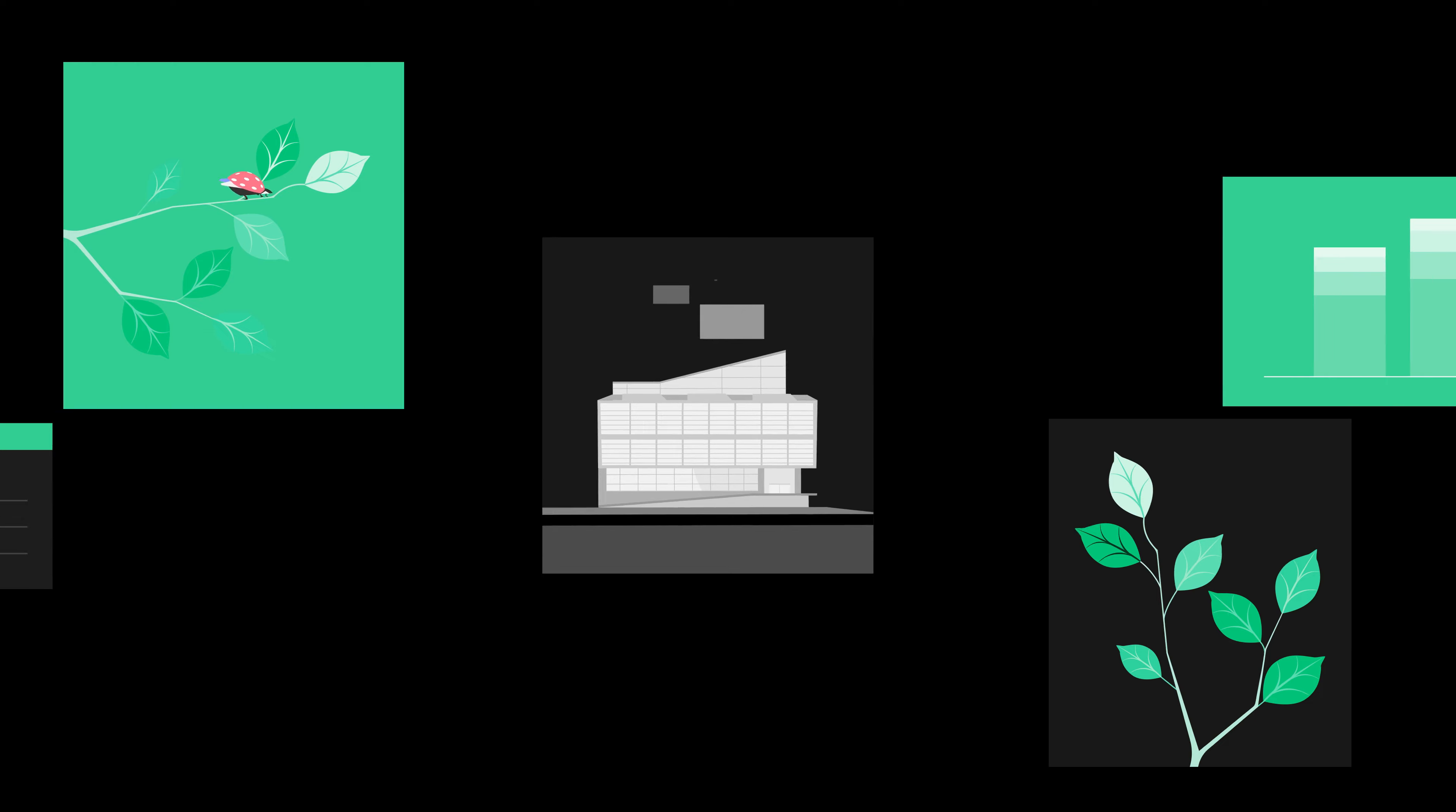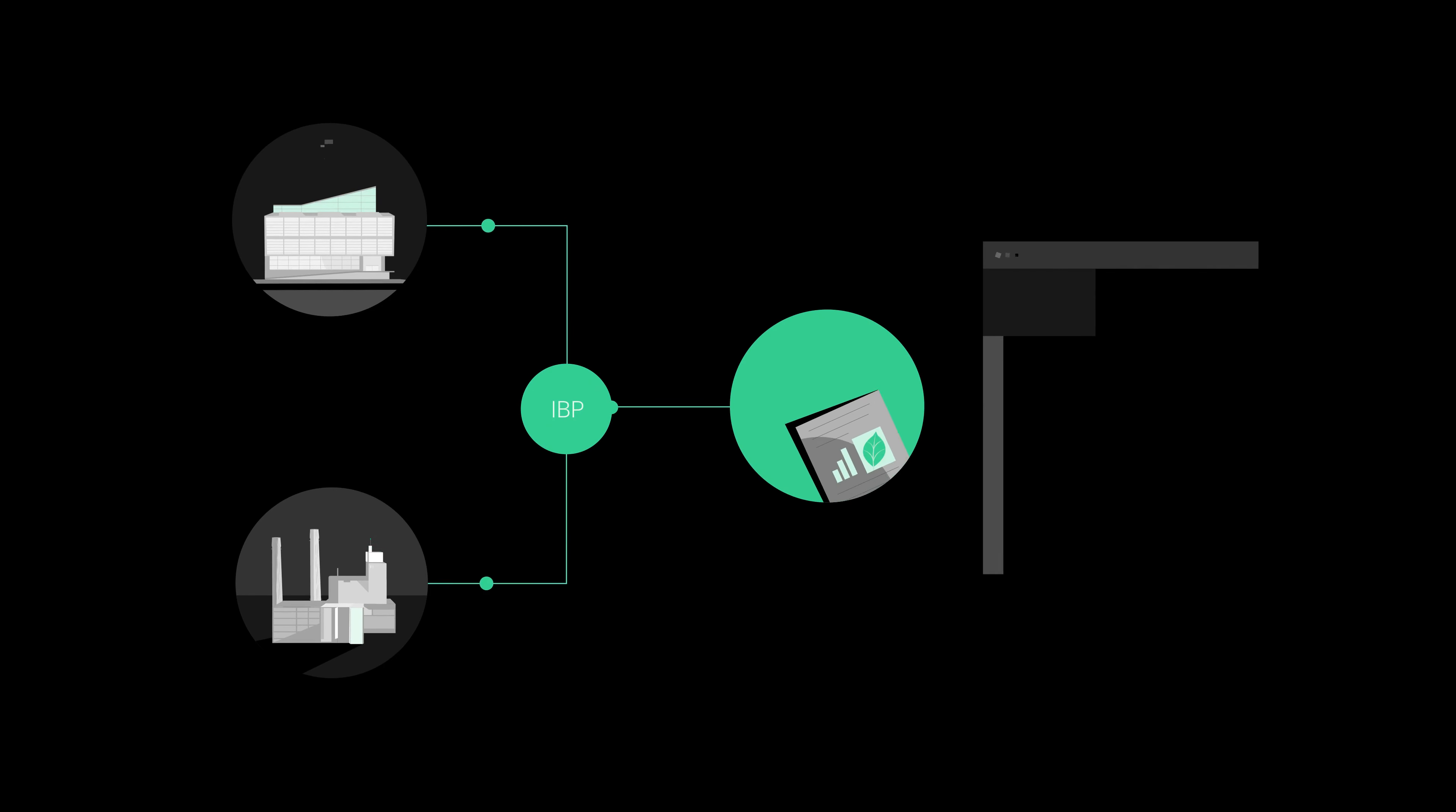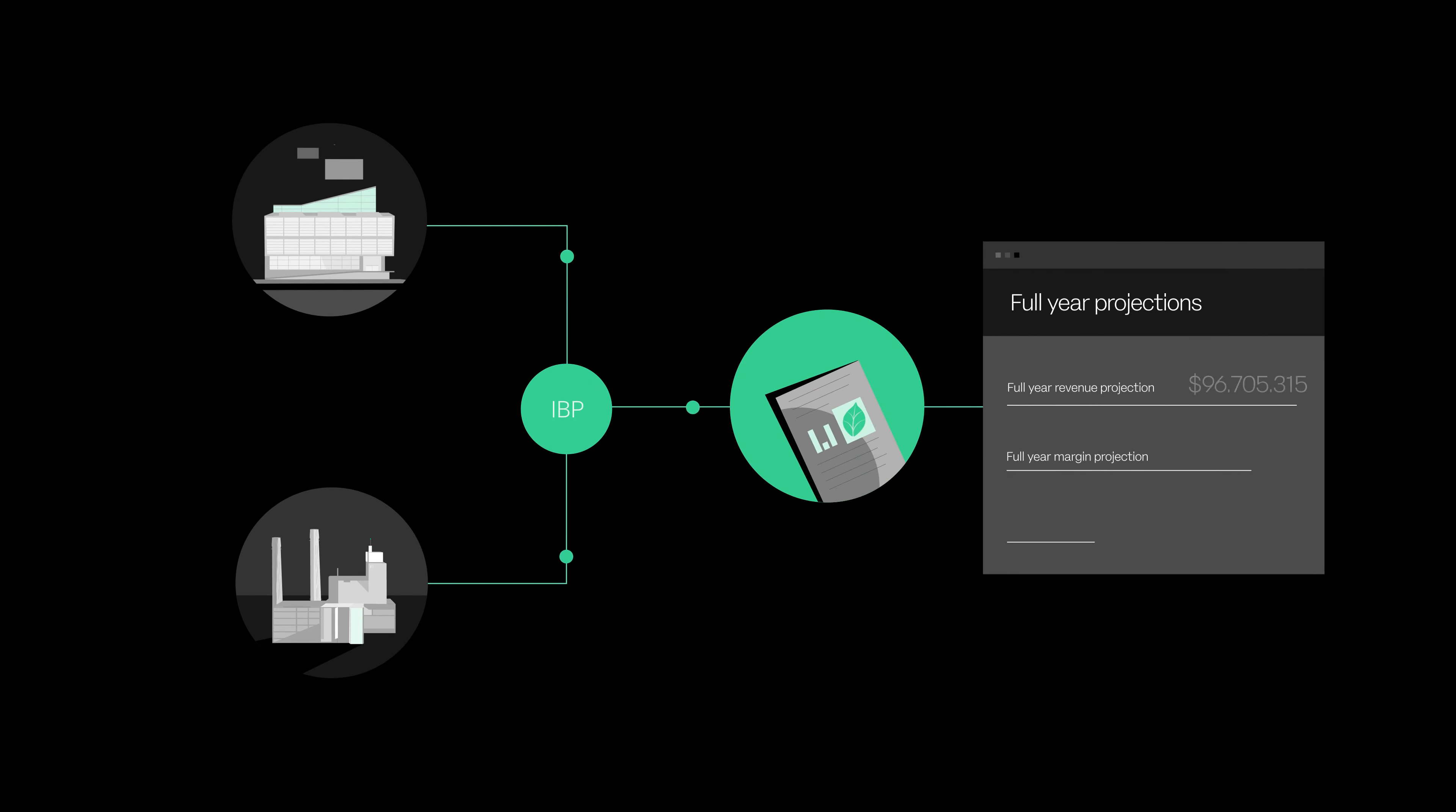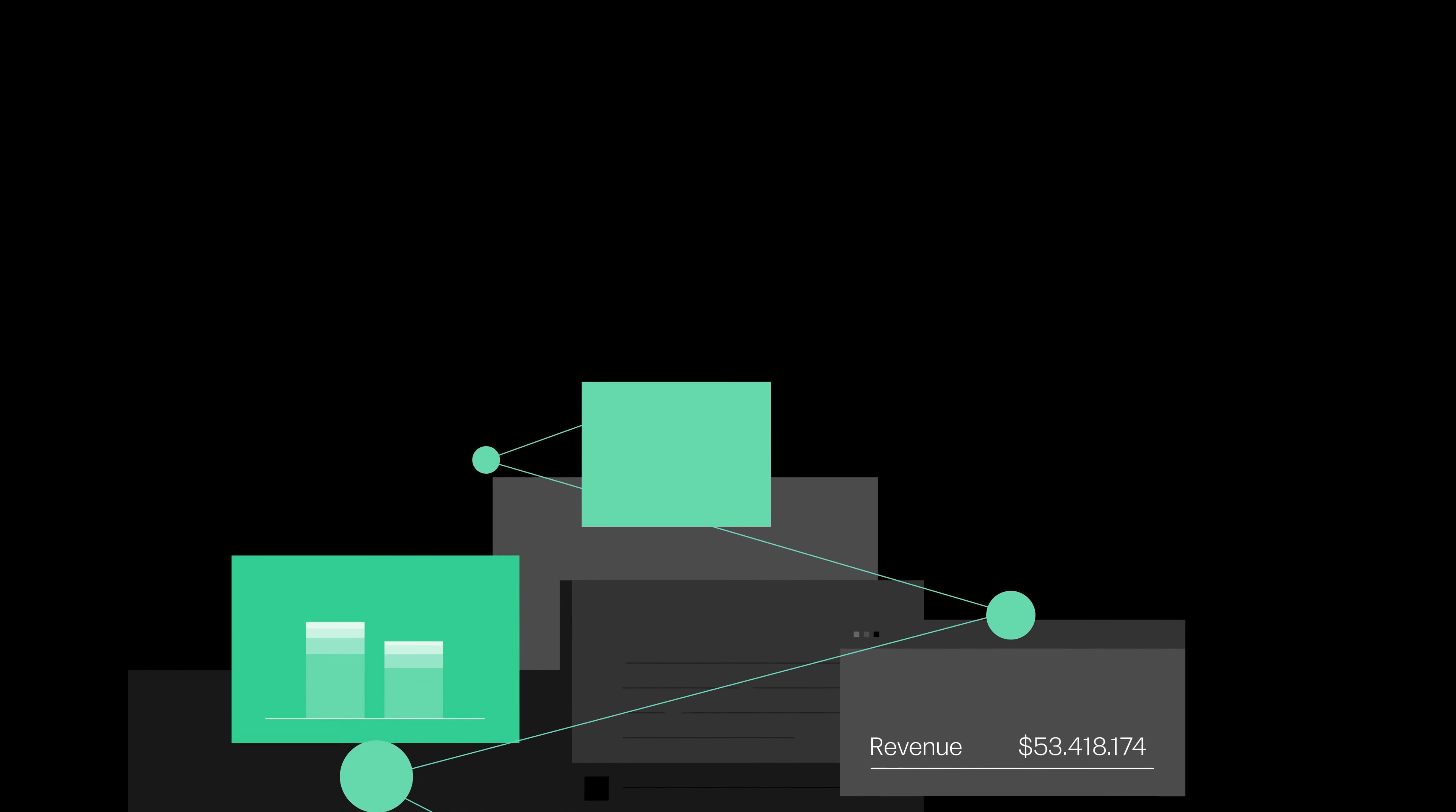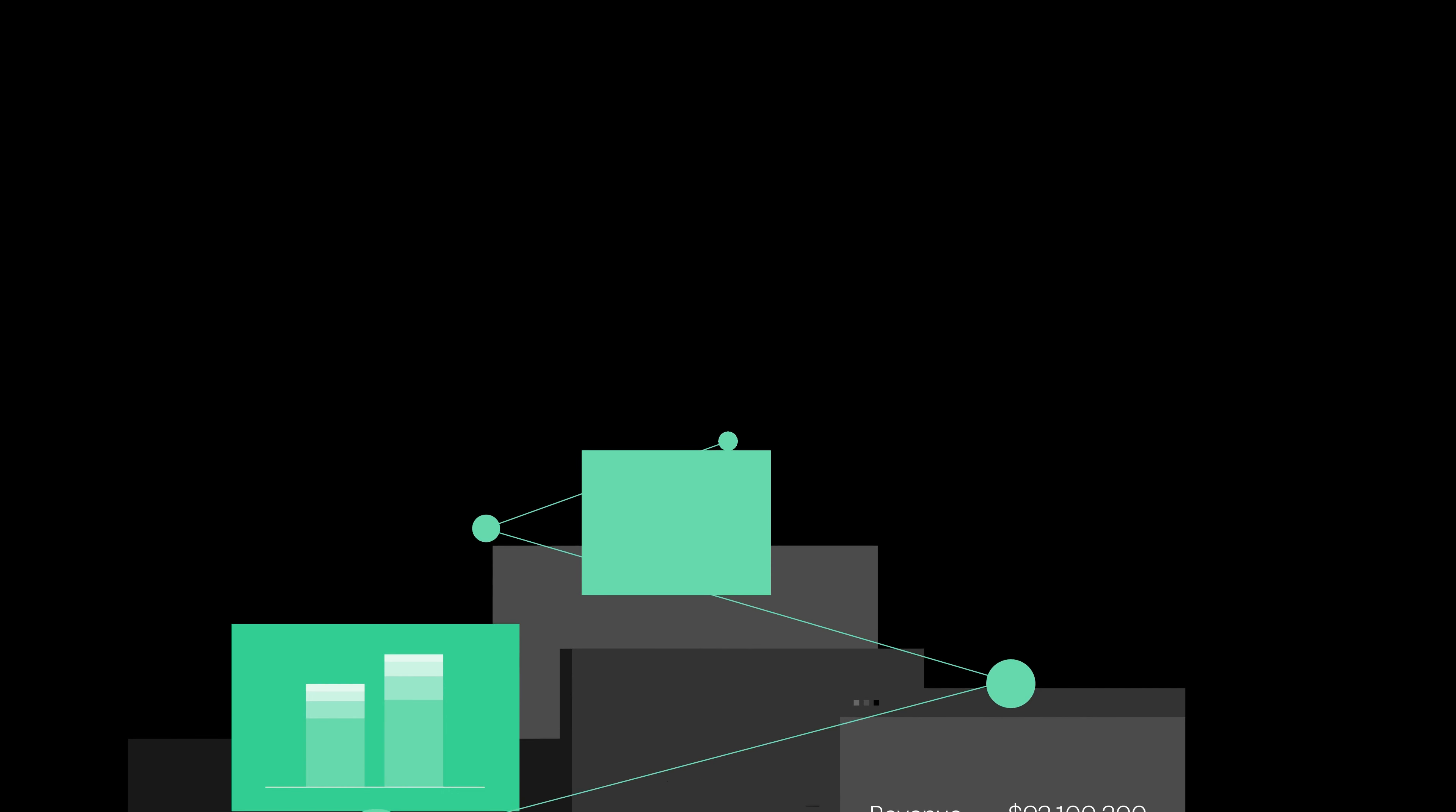Linking commercial, financial, operational, and sustainability plans, IBP enables businesses to run cross-functional scenarios to understand the full impact on P&L and ESG.